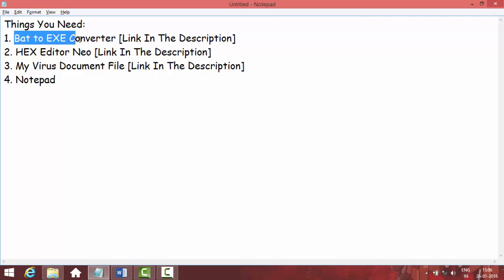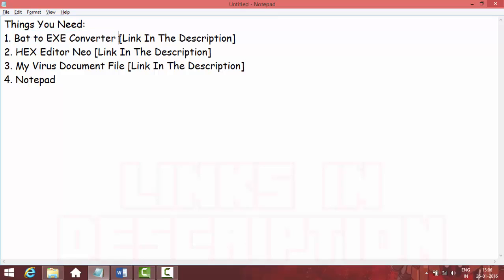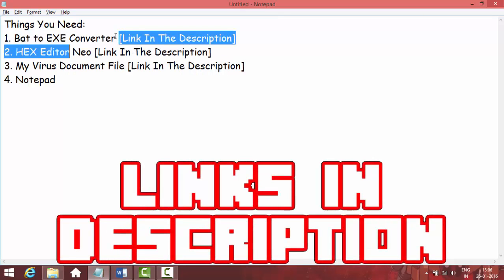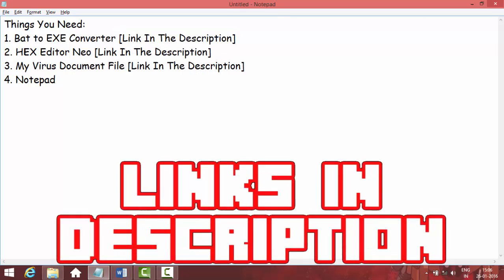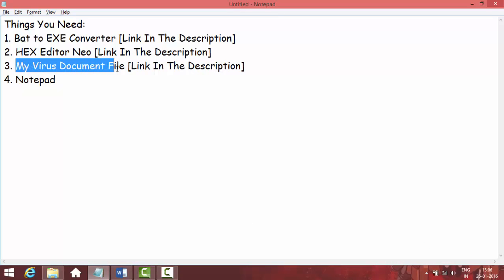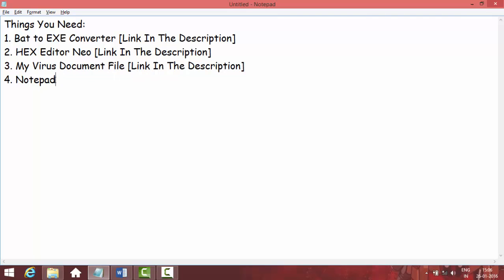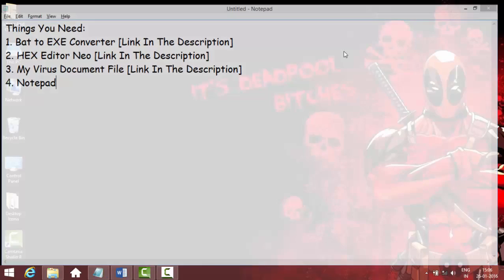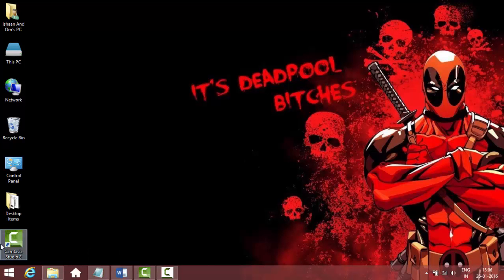The things you are going to need are a bat-to-exe converter — I will put the link of all the things in my description — and you need Hex Editor Neo, and a document file that I'm going to upload with the link in the description, and of course Notepad.